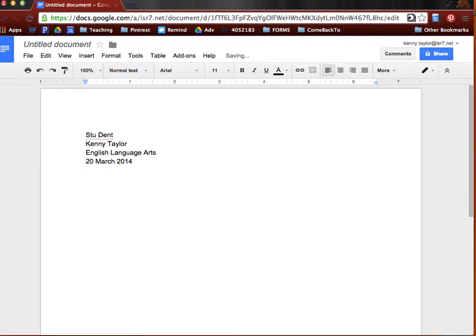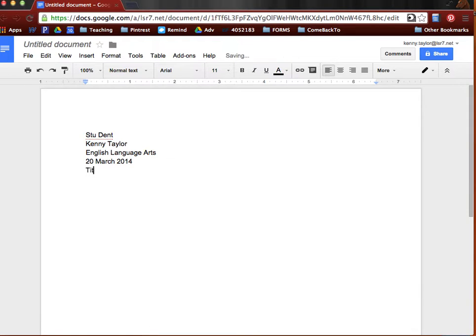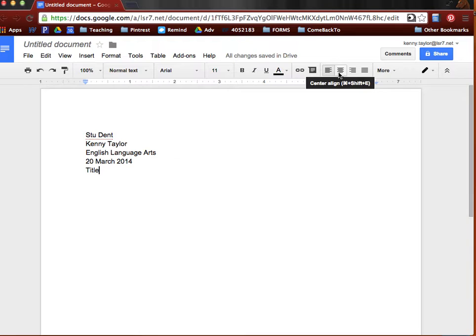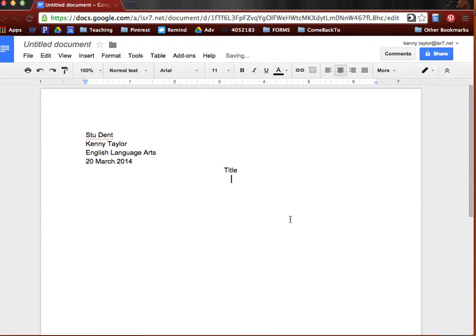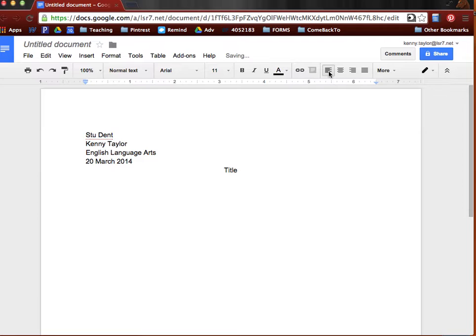And then go down another line. And then this is where you will type your title. And when you have your title, you're going to center it. So you can click this button right up here in Google Docs. And then you'll come back down to your next line. And we're heading back over to the left side. So you can left justify it once again.